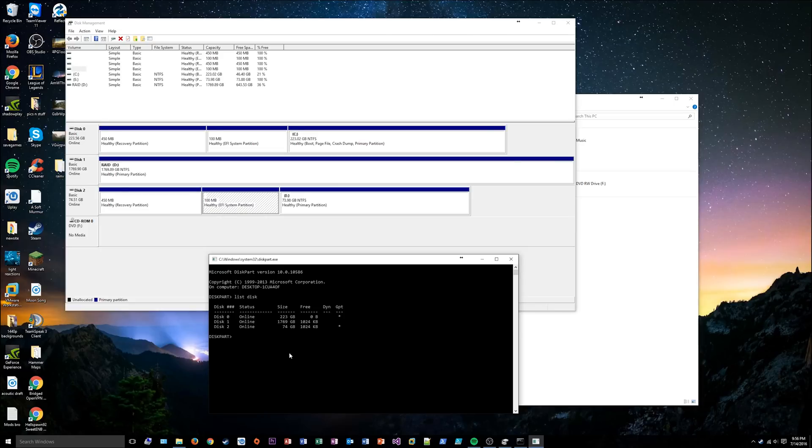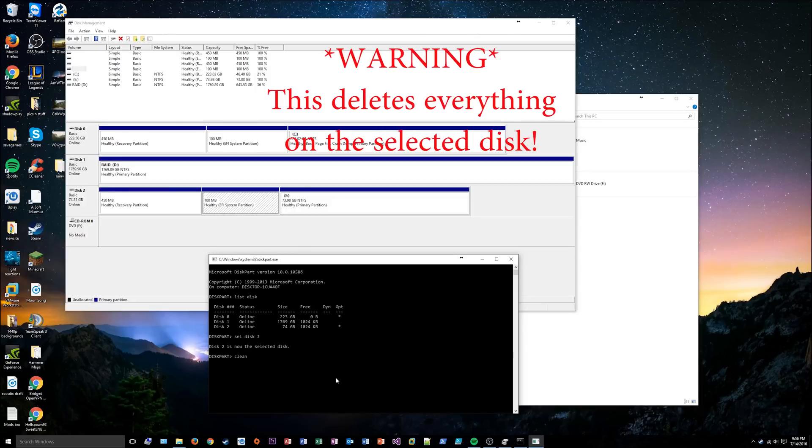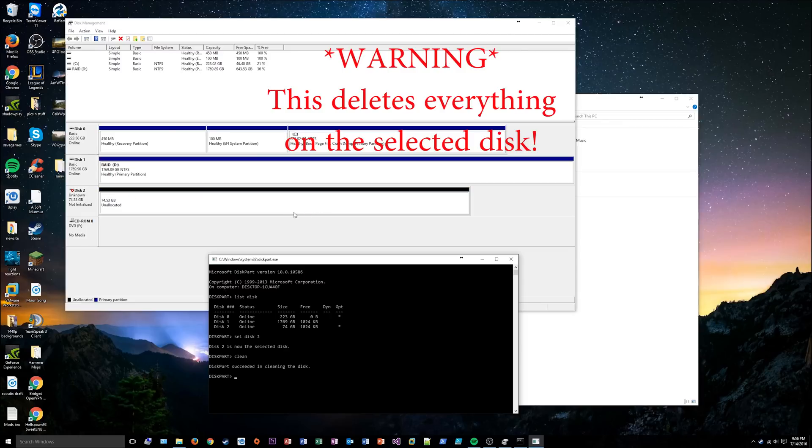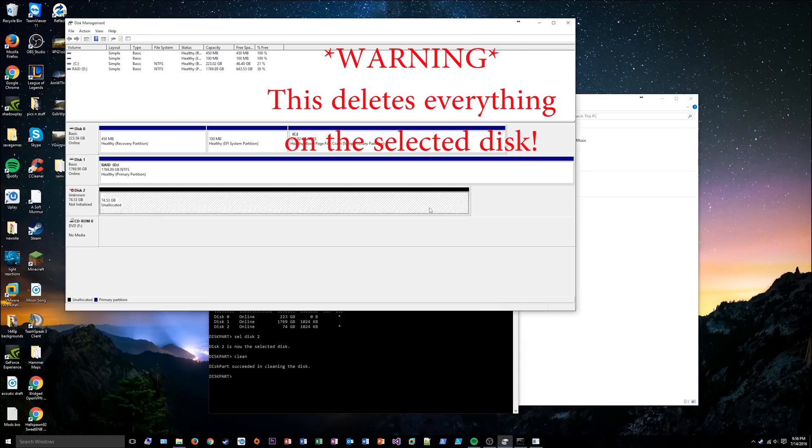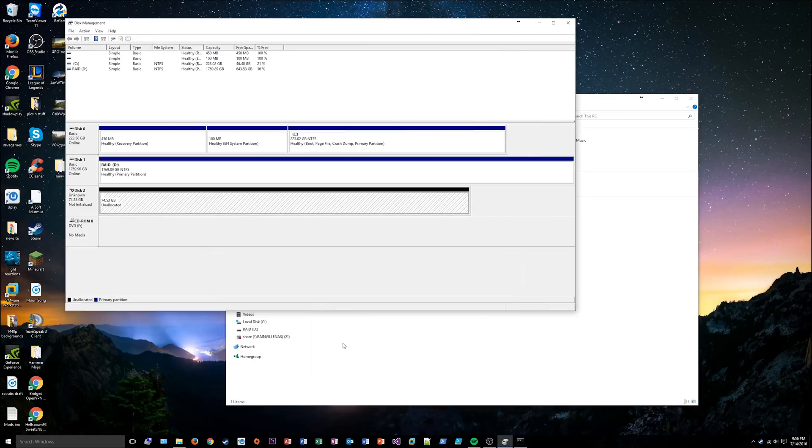So you type in select, or sel for short, disk 2. Make sure you're selecting the right one. If you select the wrong disk, you can delete all the data on a disk you don't want to delete. If you type in clean, it removes everything off that disk. So after I do that, this disk is now completely blank.